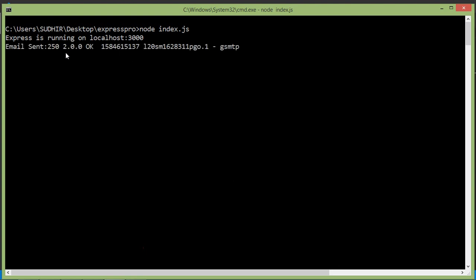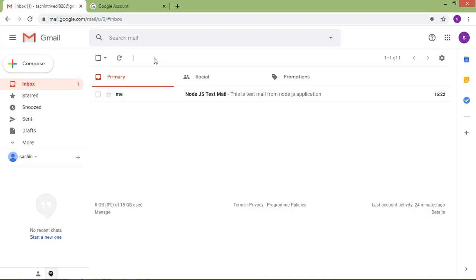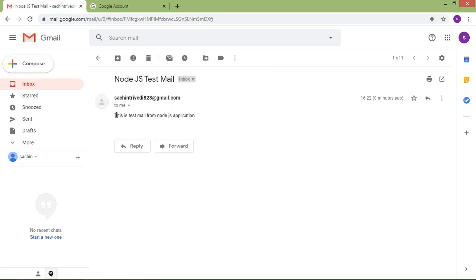After processing, you can see 'email sent' in the console. Go to the email inbox and you can see the email has arrived with the expected content. This is how you can send email using Gmail with Node.js.